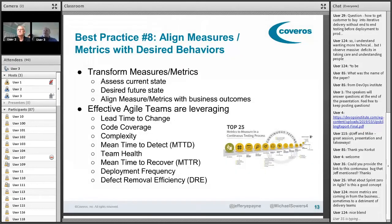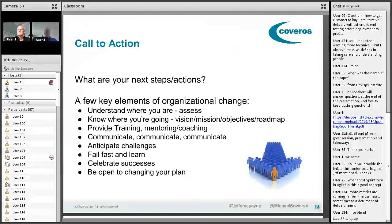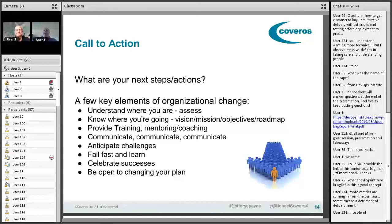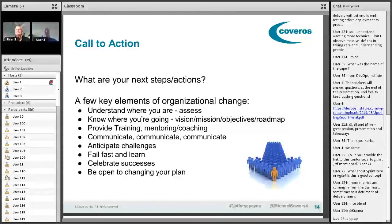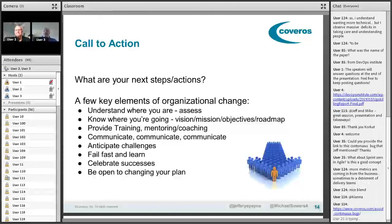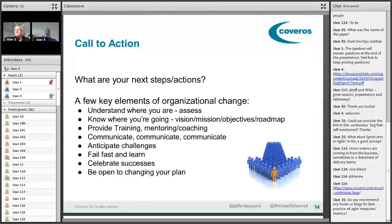We're going to leave a few minutes for questions. Before we do that, here's a call to action — what are your next steps out of this webinar? Think about the best practices and stories Mike and I told, and the challenges we've seen. Think through key elements of organizational change: understanding where you're at, ensuring you've got a clear vision and roadmap, training and coaching, experimenting and learning, and celebrating your successes. Figure out what you can take back to the organization and make successful going forward.